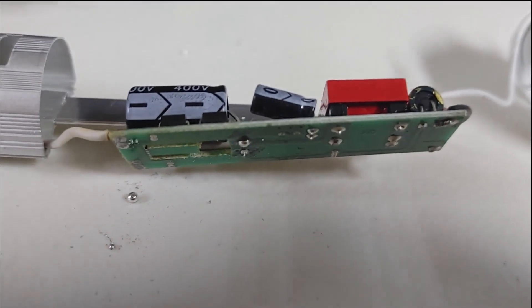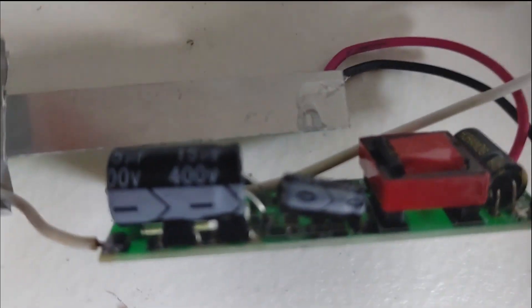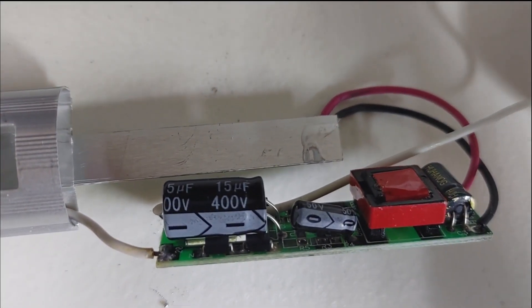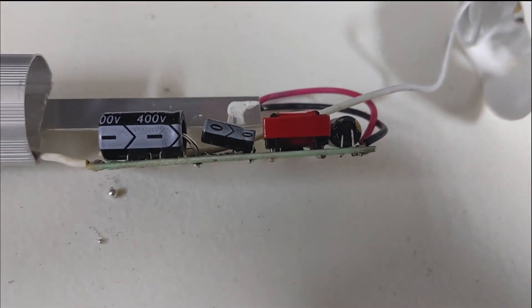Okay, I've got the new one soldered in. Should be good. Let's put this thing back together.